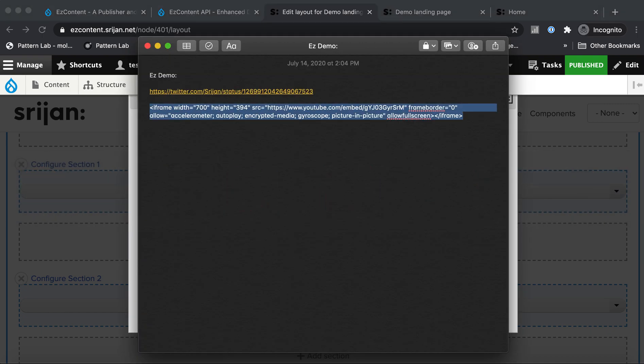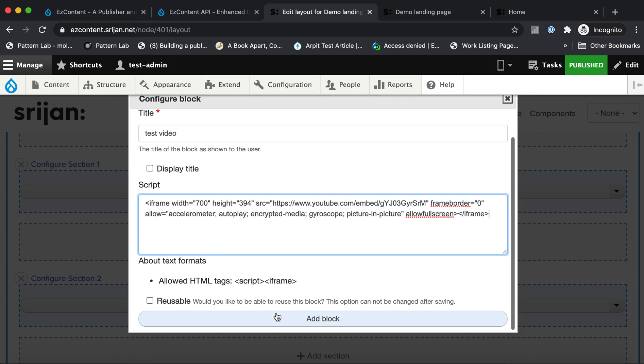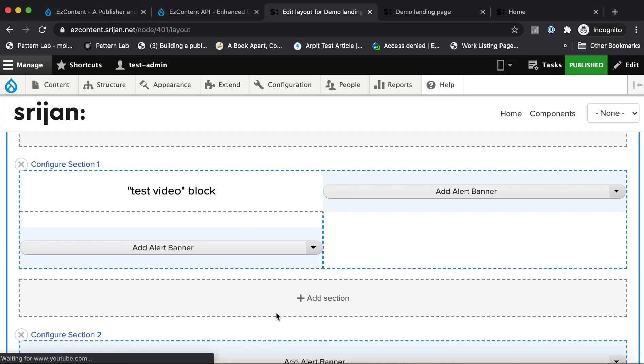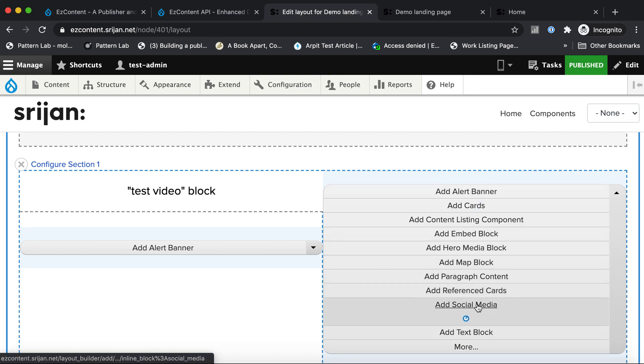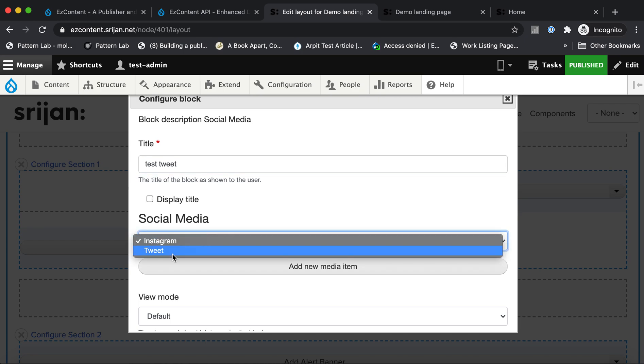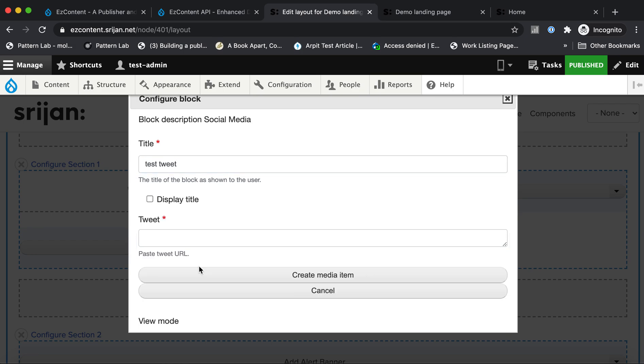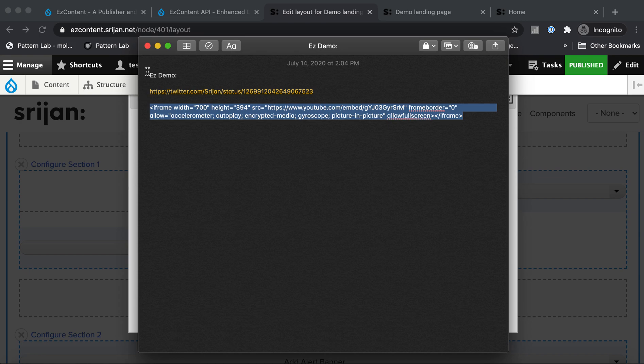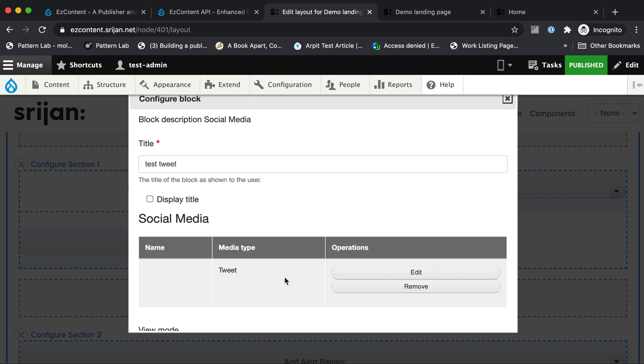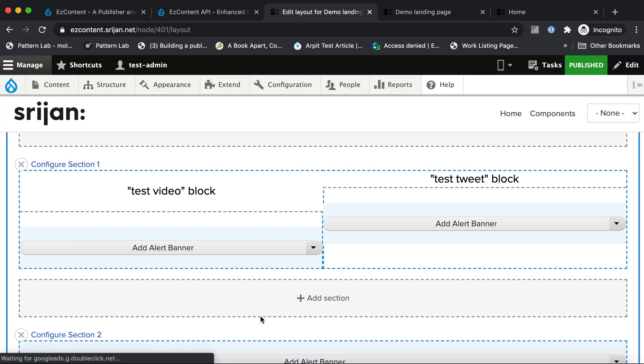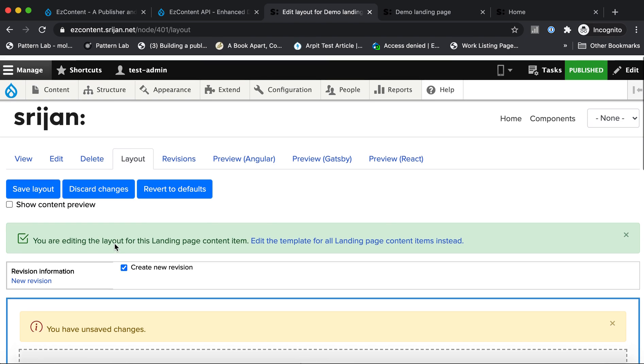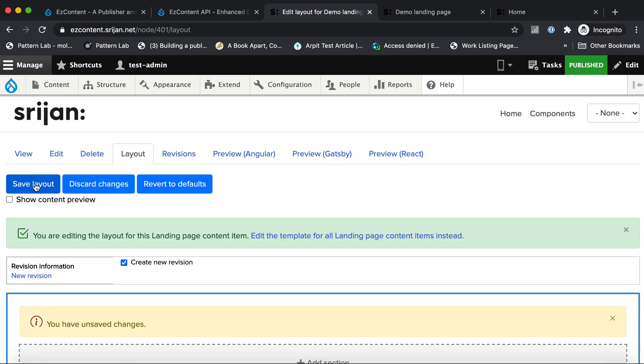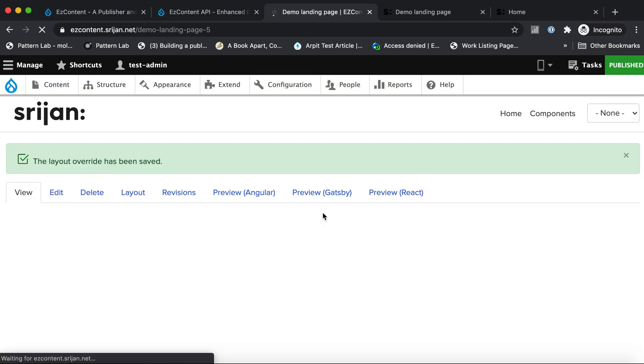So I am embedding a video here on the left region. Let me pull in a social media block on the right. I'll pull in a tweet. I need to grab a URL. Okay, I've created a media item and I've placed it on the right. So this is a typical Drupal workflow. You have created a page on Drupal. Using the Layout Builder, you've placed two components on it, one on the left, one on the right.